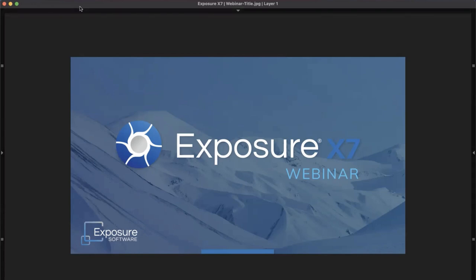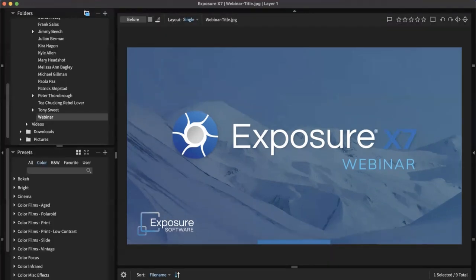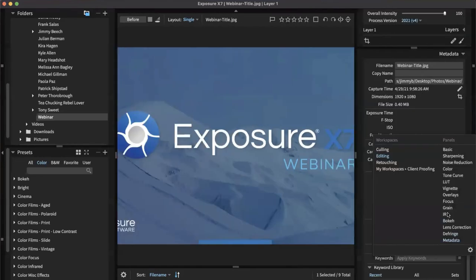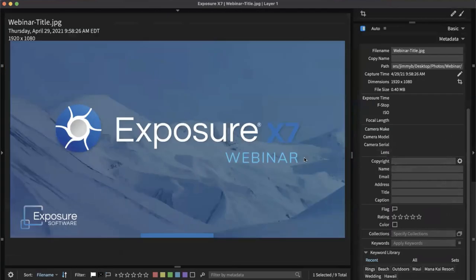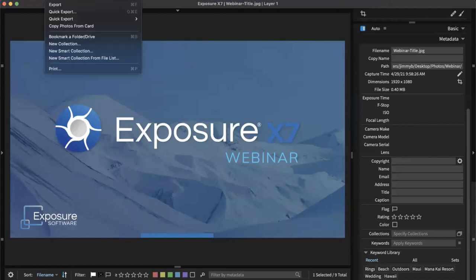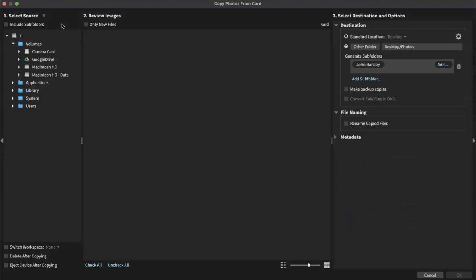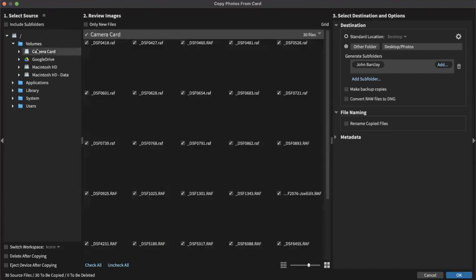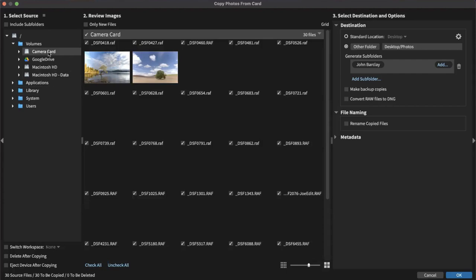When we begin processing images, we copy them to the computer first. I'm going to switch over to the culling workspace. When we go to copy our images from a card, it will automatically open the following dialogue. It'll automatically open here when you insert a camera card into the computer that you haven't used before — that's new. So it'll come up like this. Here's my camera card; I clicked on it.